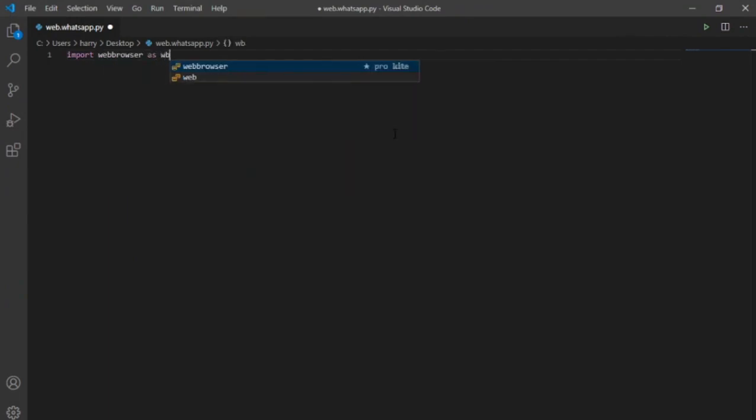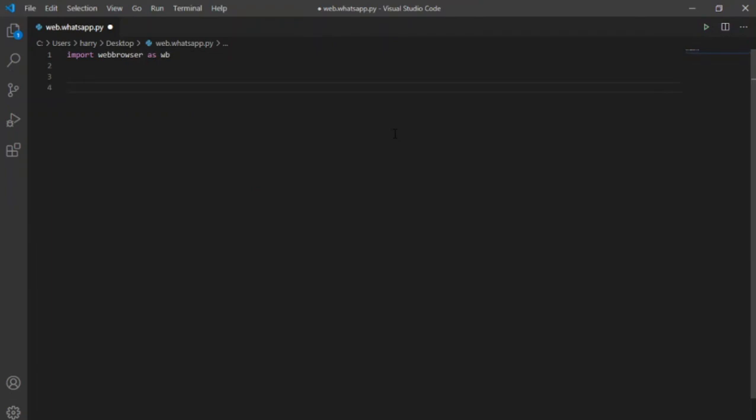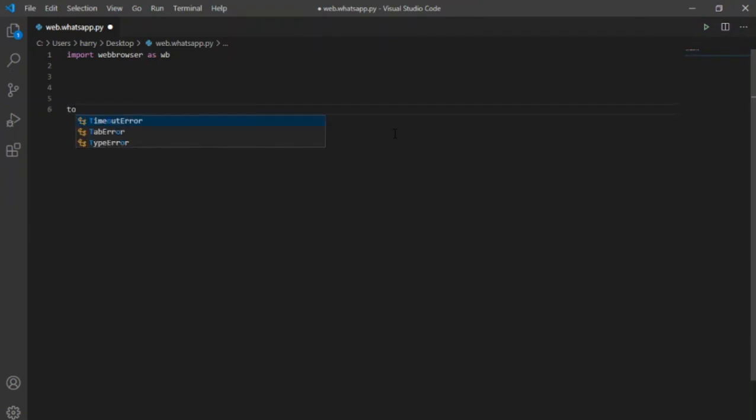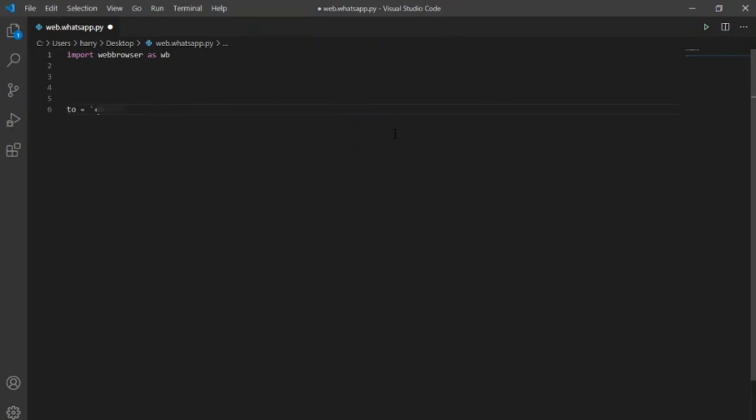Let's move to the main part. First I will define a variable 'to' and place the number here whom I want to send message on WhatsApp. I can also define different contacts here and then prompt the user to select one of them. Try to do it yourself, but I will be going with the simpler way.